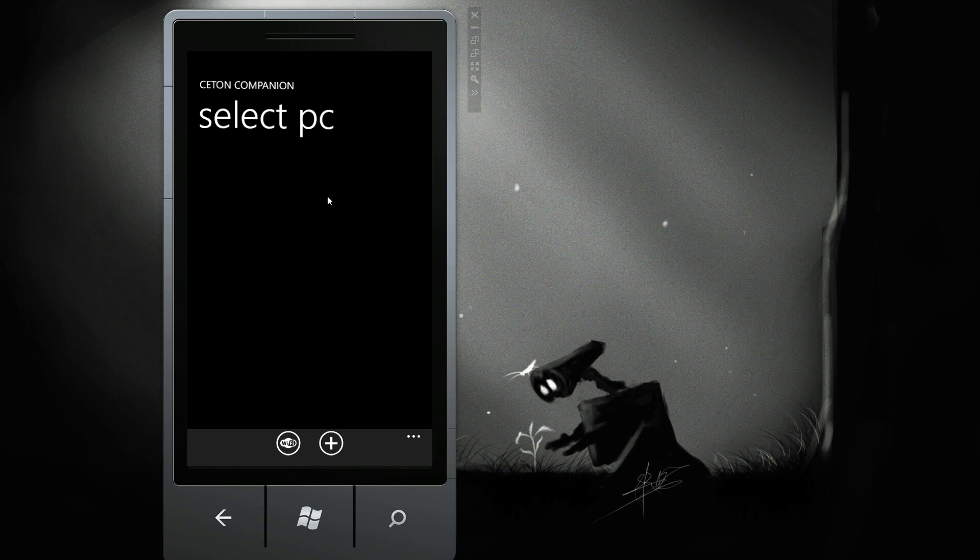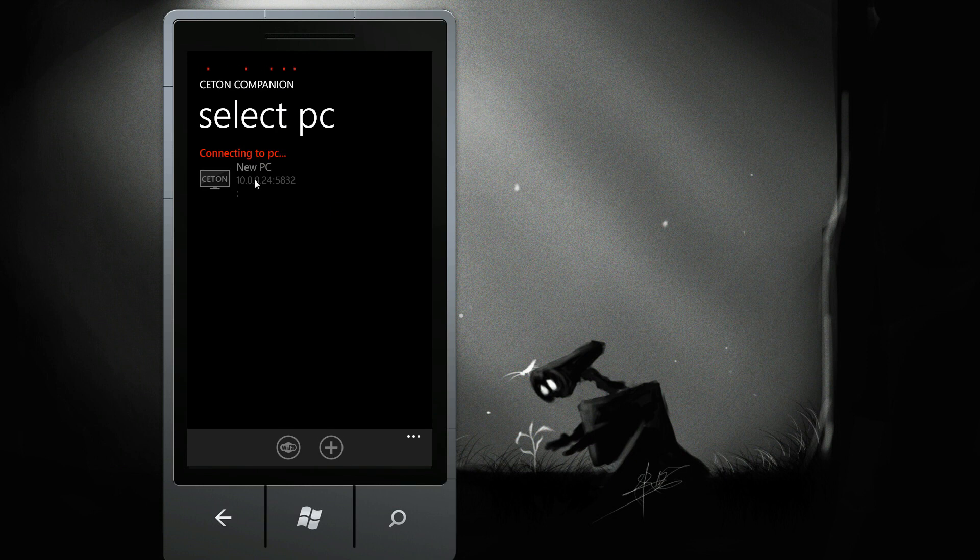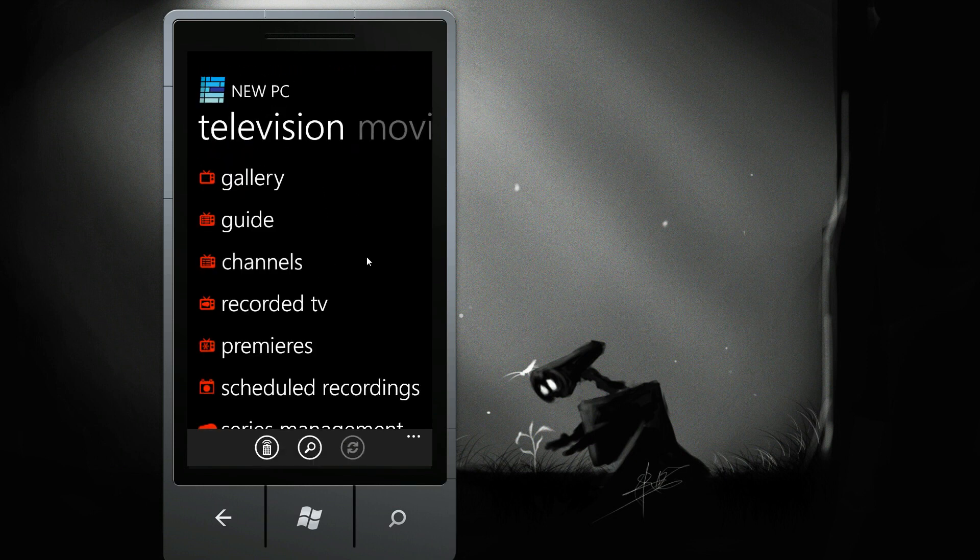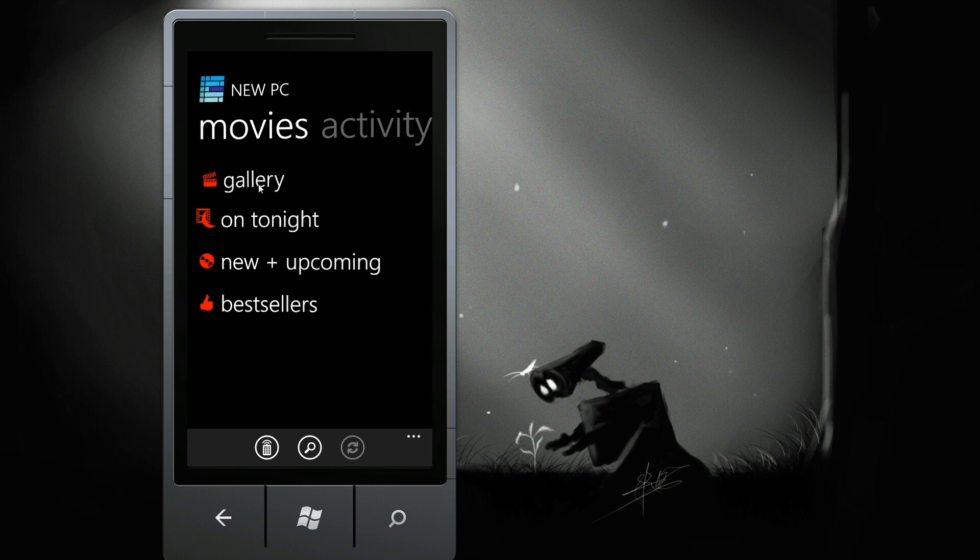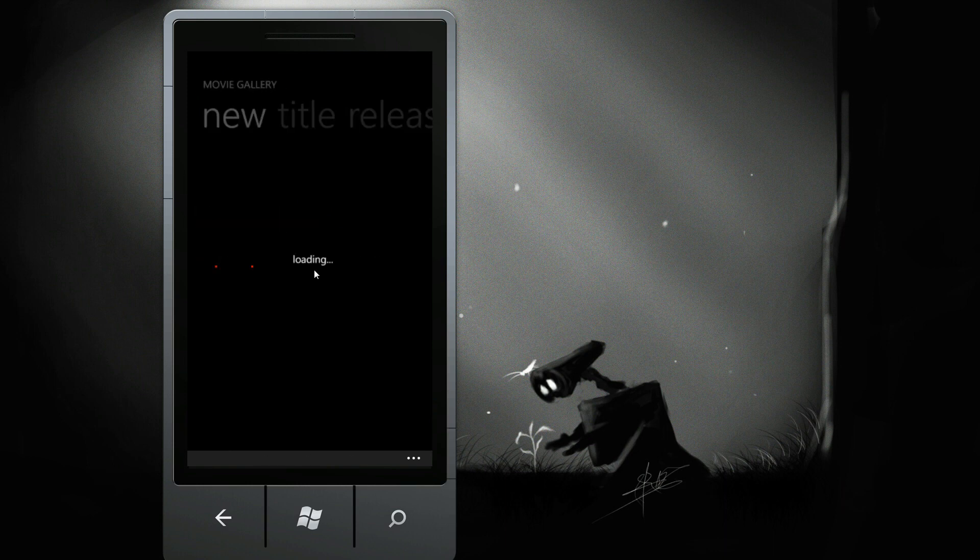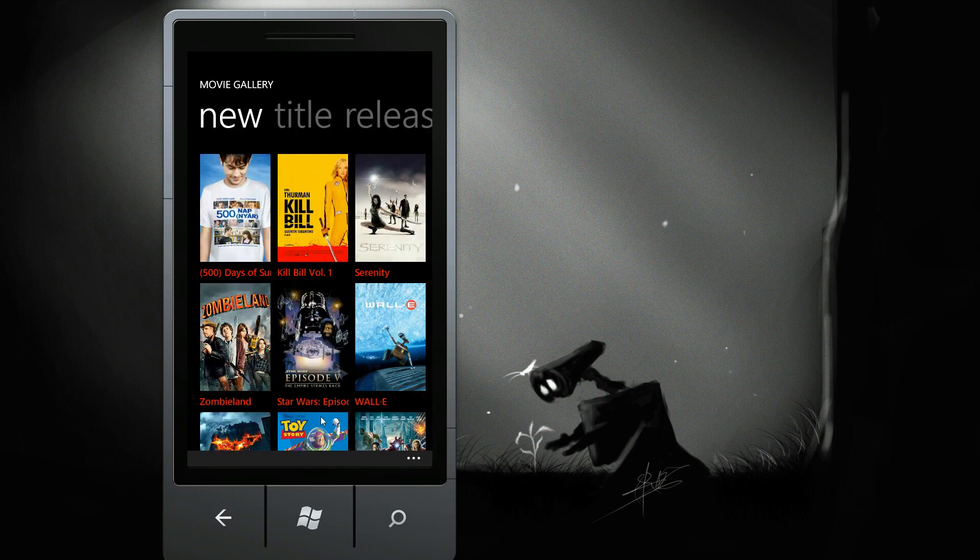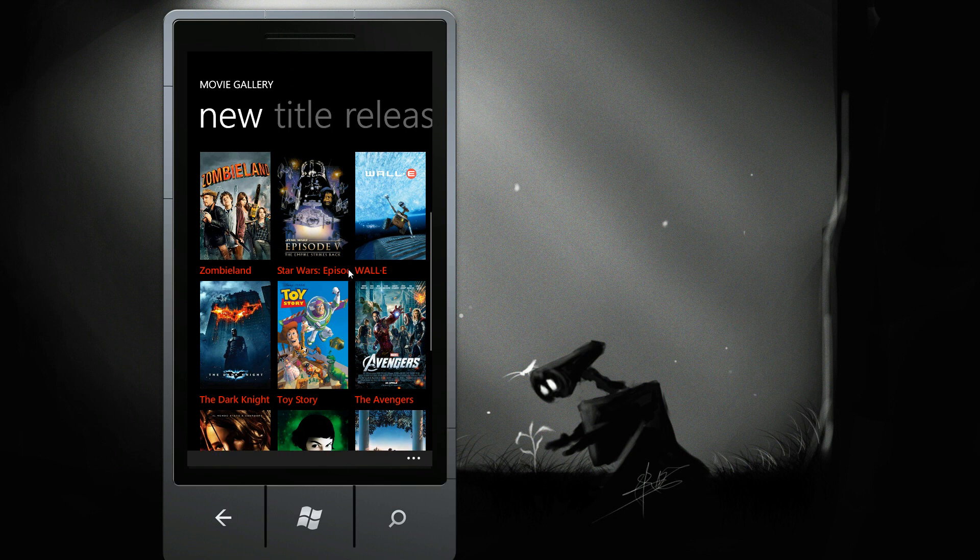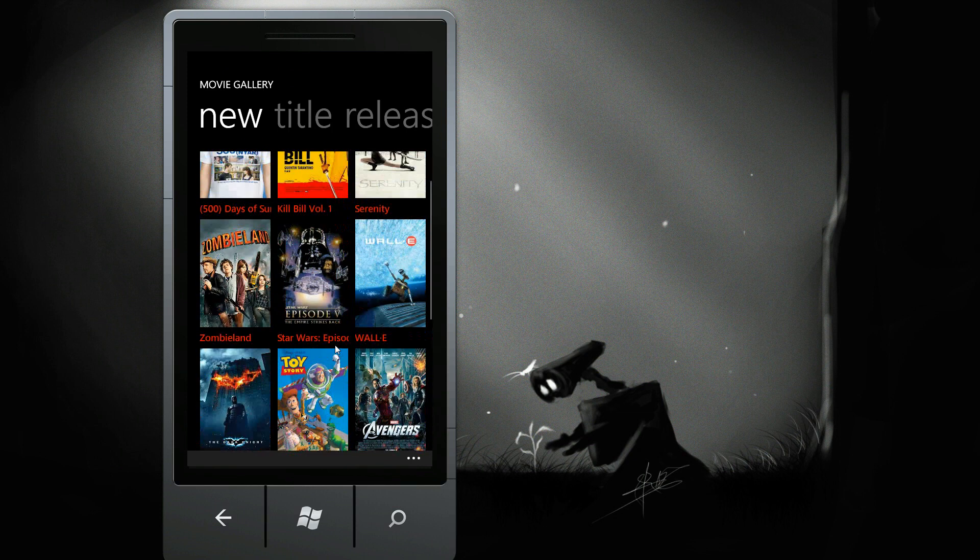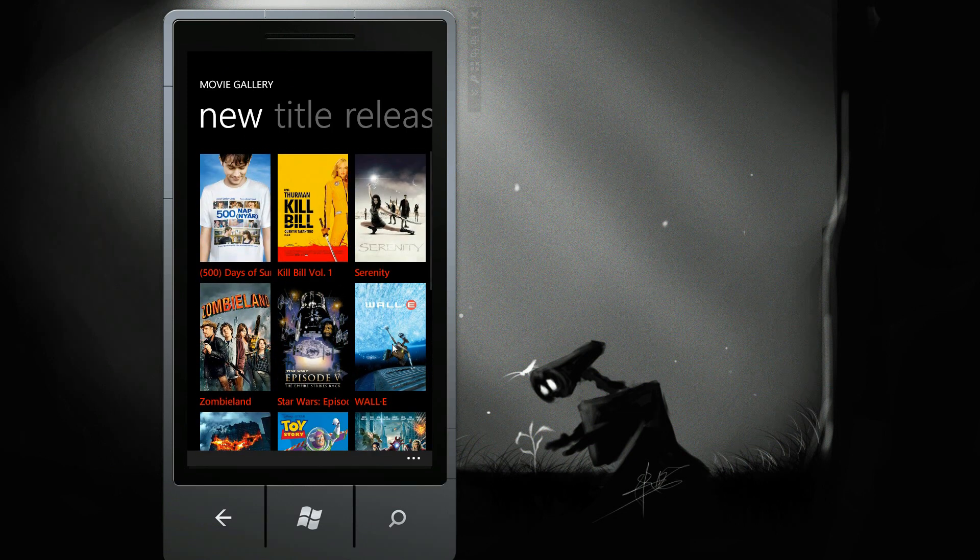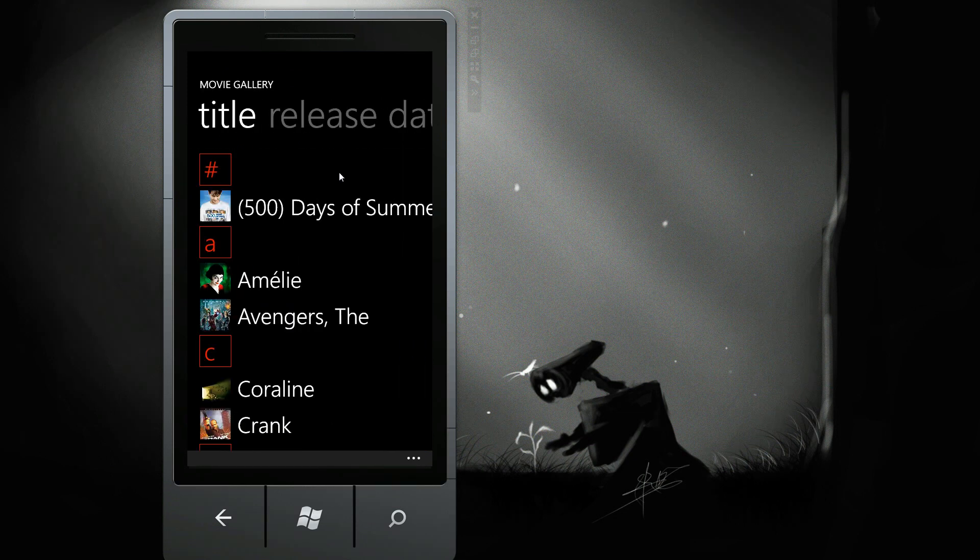And here we'll launch it again and connect up. And now what we can see here is that inside of the movie gallery, it's already populated with 16 new movies. So we can select that there. And you can see we get nice high resolution artwork right inside of there.